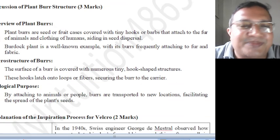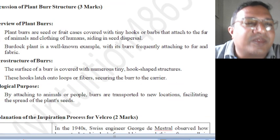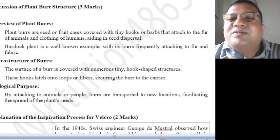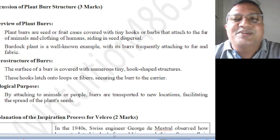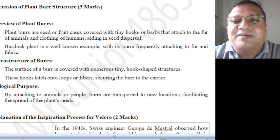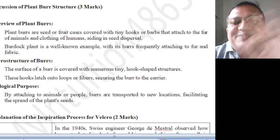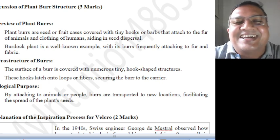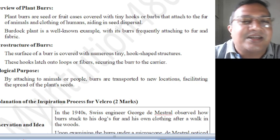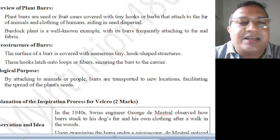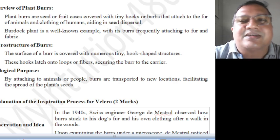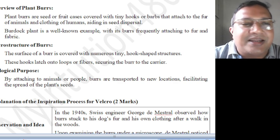Very simple concept. So to get marks in the exam, you need to write something. You cannot just say 'bur plant, a very useful concept' — if you write that, you will not get marks. You need to write something based on that. You can write it after watching my last video explanation; one can write it.